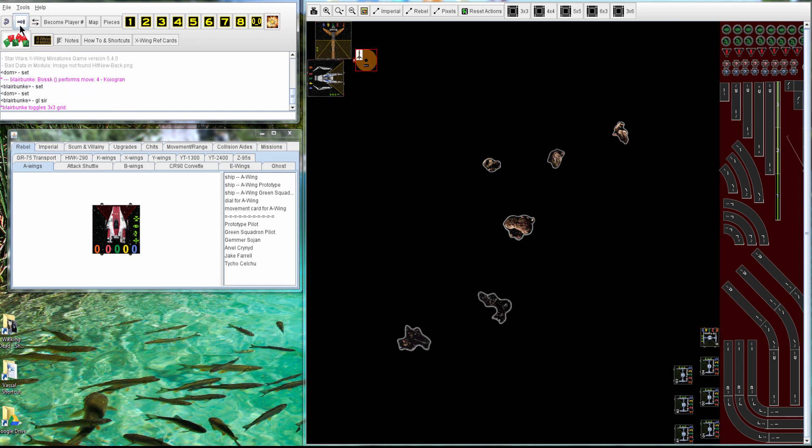So Blair's choosing to line up on the opposite side, doesn't want to Joust, which, who would want to Joust a TIE Swarm?